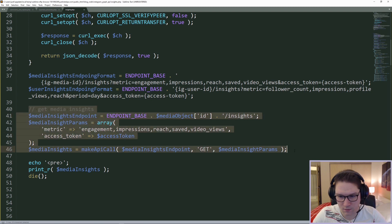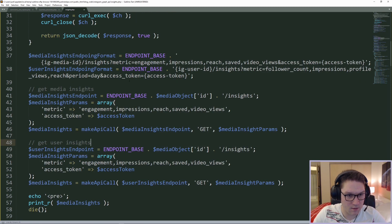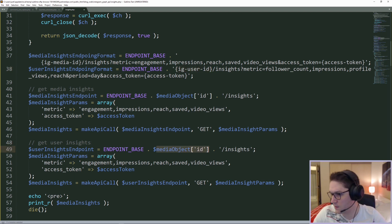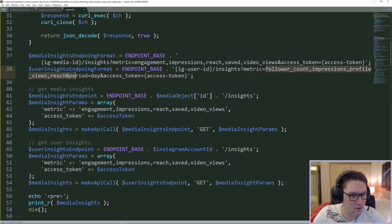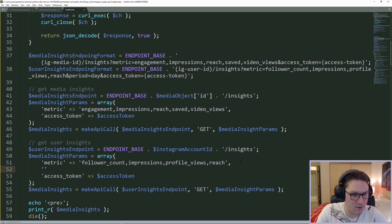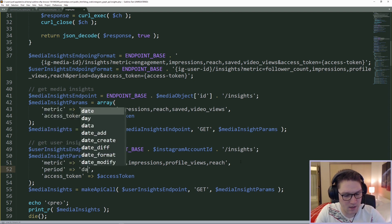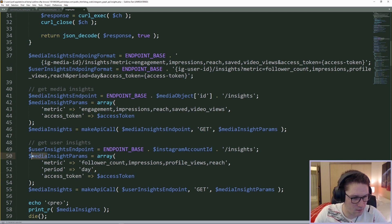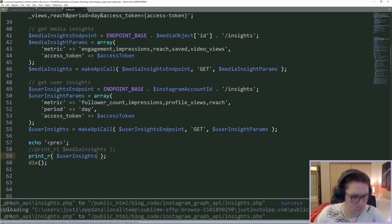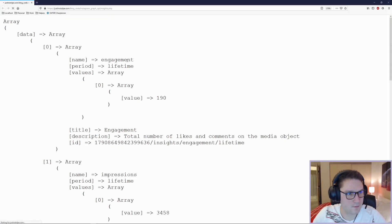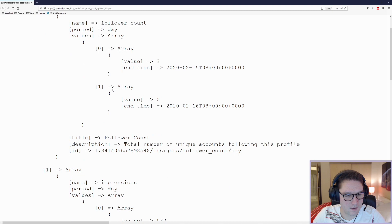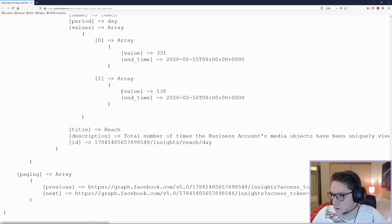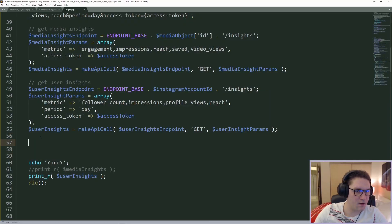Now we do the same thing for our user insights endpoint. The parameters for the user insights endpoint include the ig_user_id from our defines file, slash insights for the endpoint, the different metrics string, a period parameter set to day, and the access token. We print out the user insights to verify everything is correct, and we get back our array — follower count, values for the days, profile views, reach — our user insights have been returned.